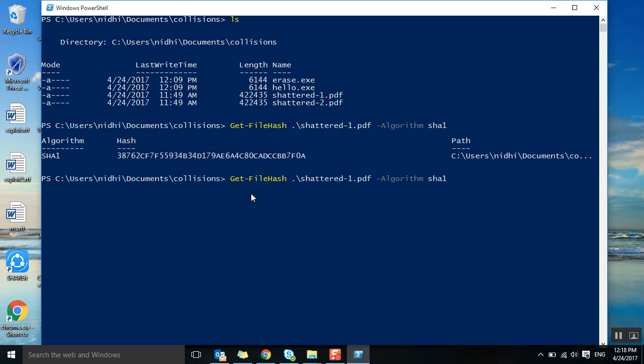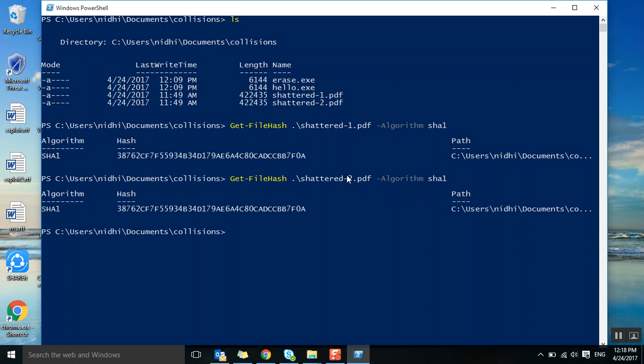If you compare both of these hash files, it's starting with 387, ending with F0A. Everything is the same, all the bits are the same. They have the same hash file, but both are not the same files.